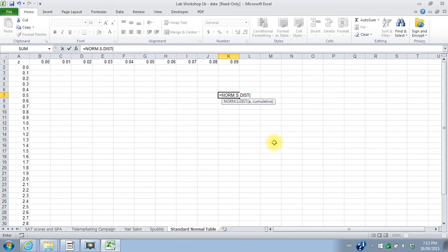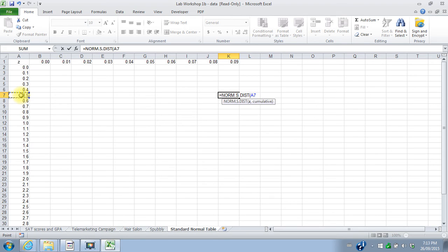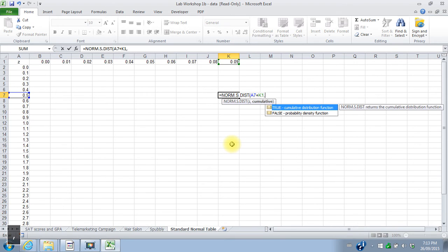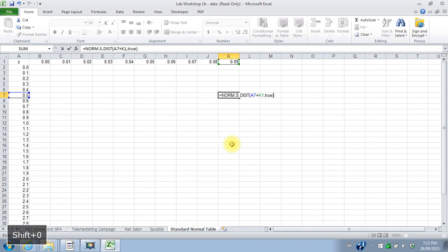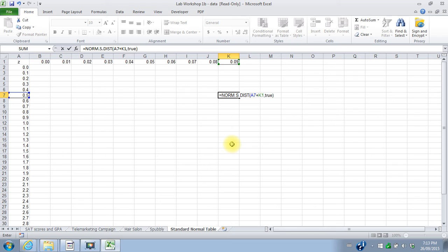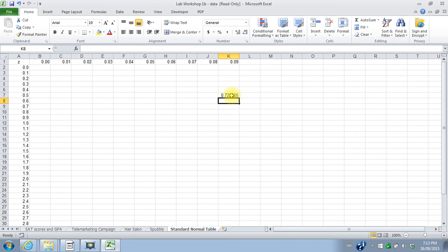So for this particular cell, I want the value of Z to be this value, 0.5 plus 0.09. And then I'm going to say true because we're always dealing with cumulative probabilities. Remember with the standard normal distribution, I don't need to tell it a mean or a standard deviation because it knows that it has a mean of 0 and a standard deviation of 1.